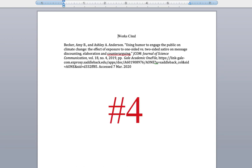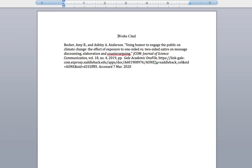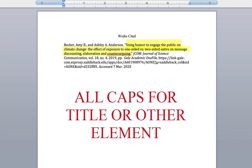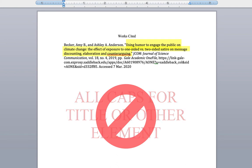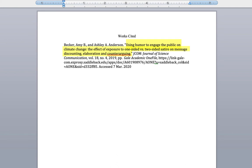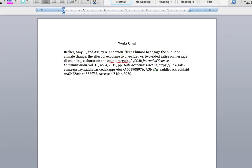Common error number 4: Is the title of the book or journal italicized? Number 5: Is the title of the article all in caps? If so, you're going to want to fix this. Nothing should be in all capitals. Only the major words, first word, and last word of the title should be capitalized.